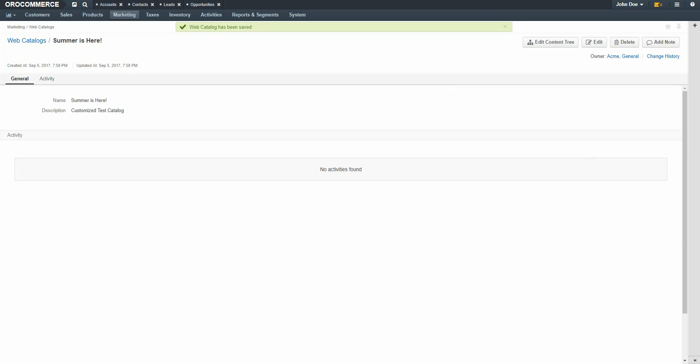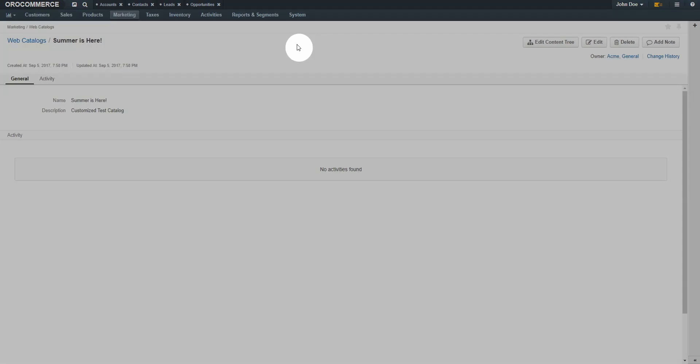Your basic web catalog is now created. Now we'll assign this catalog as the default catalog. This means any time a customer arrives at the storefront, this new catalog is displayed. Navigate to the main system menu and use the drop-down to select Configuration.